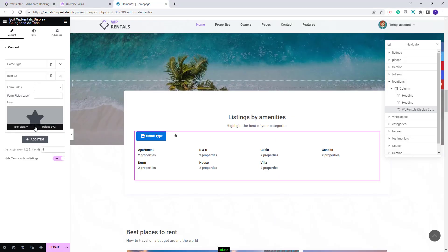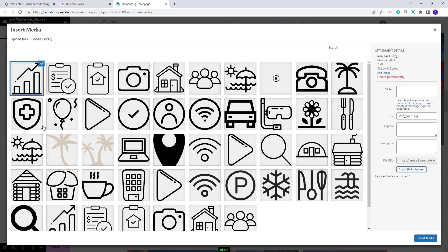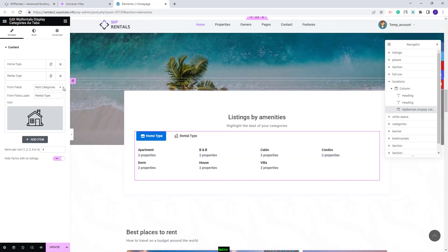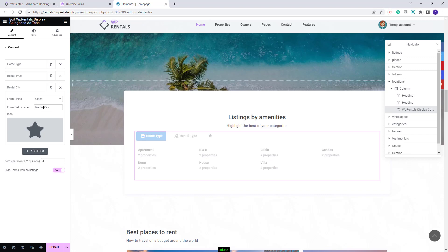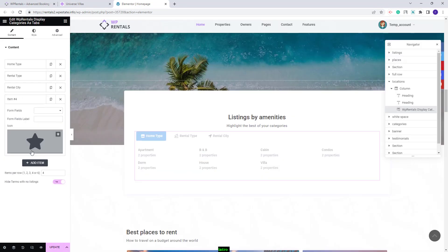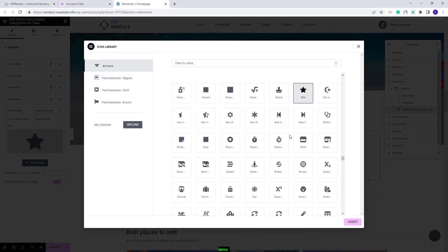I will add a second tab. This time I will select it to show rent categories. I will also change the label and this time I will upload an SVG icon from Media. I am done with the second tab as well. I will add the third one and set it to display cities. I will change the label and change the icon. I will add the fourth category which will be neighborhood. I will change the label and change the icon.